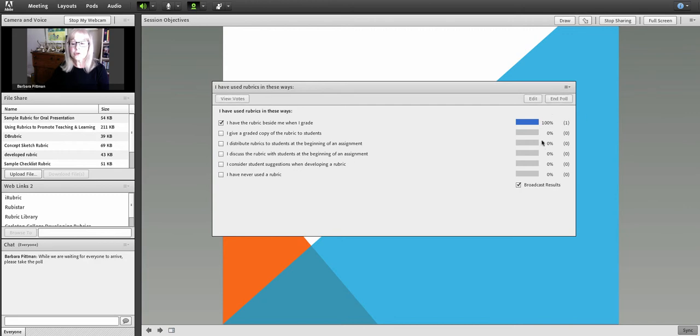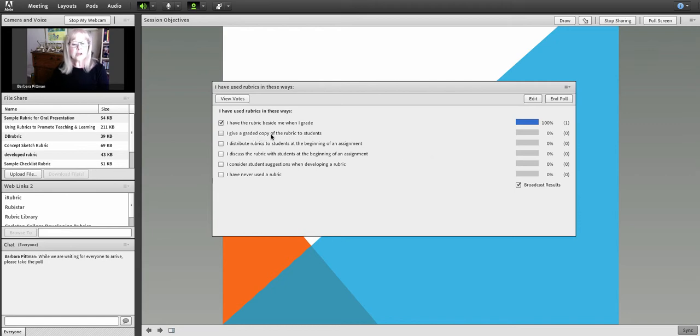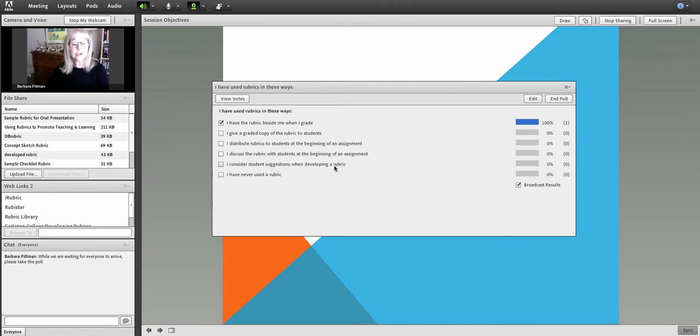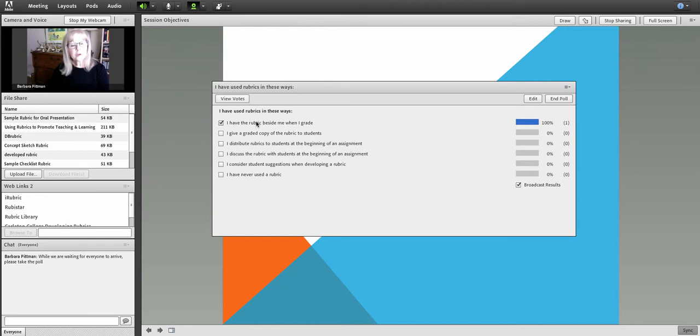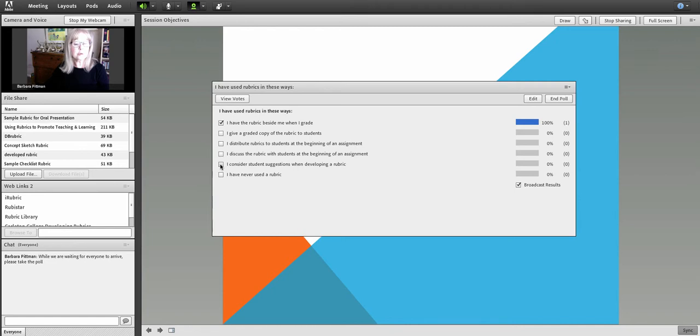And you'll see that it's a nice poll that broadcasts the live results as people are choosing their answers. They could have said that they give a graded copy of the rubric to students, that they distribute rubrics to students at the beginning of an assignment, that they discuss the rubric with students at the beginning of an assignment, that they consider students' suggestions when developing a rubric. These statements kind of move in a progression towards the ones that have least involvement with students' opinions to the one that would have the most. And then the very last one, I have never used a rubric.